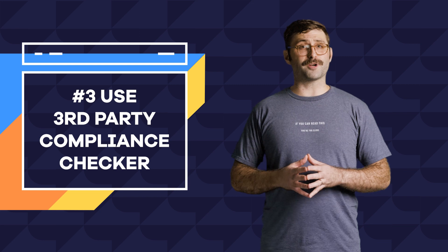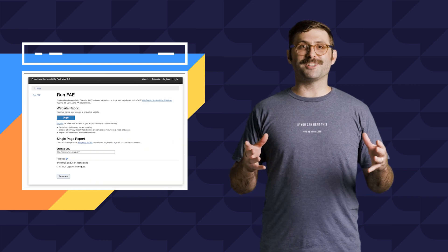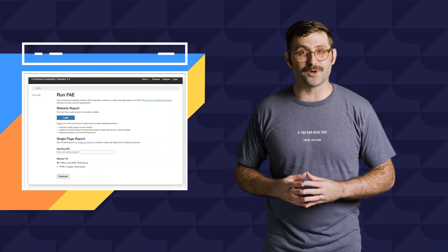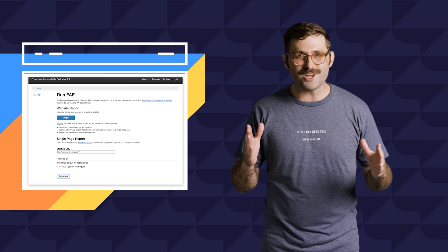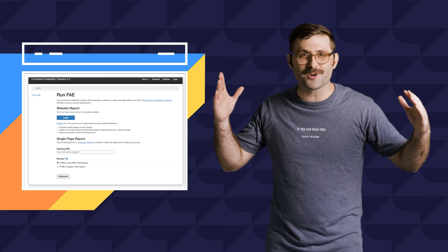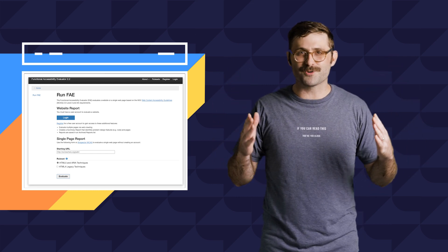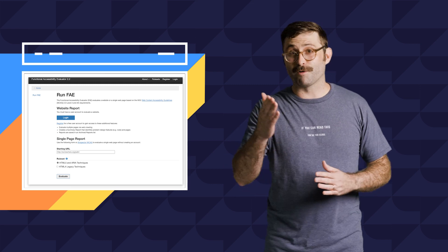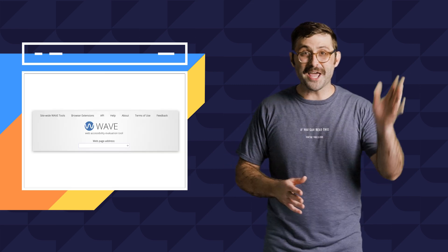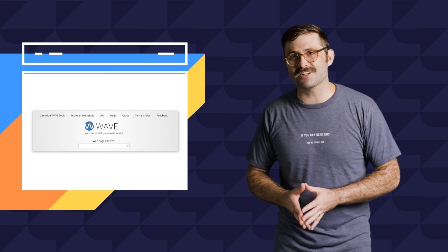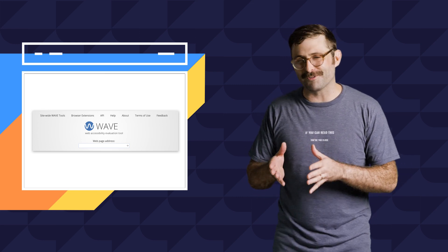And finally, number three: use a third-party compliance checker. The University of Illinois Functional Accessibility Evaluator will scan up to 25 pages of your site and quickly return a report with explanations of how to resolve any issues. For the more visual website designers out there, WAVE from Utah State University generates more graphically friendly reports.